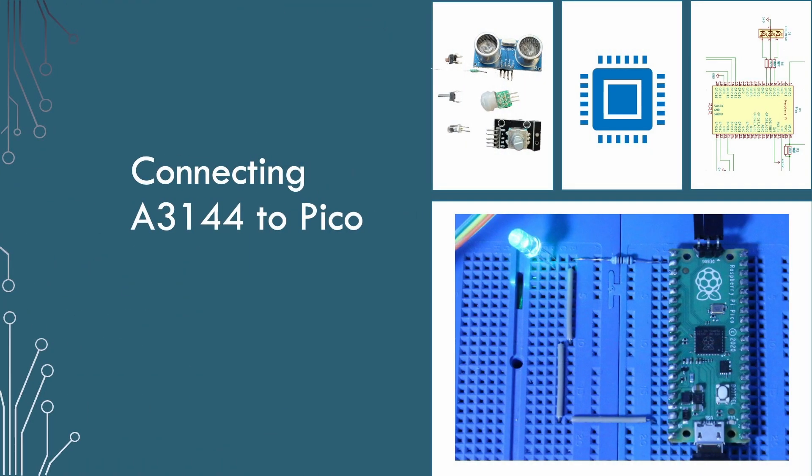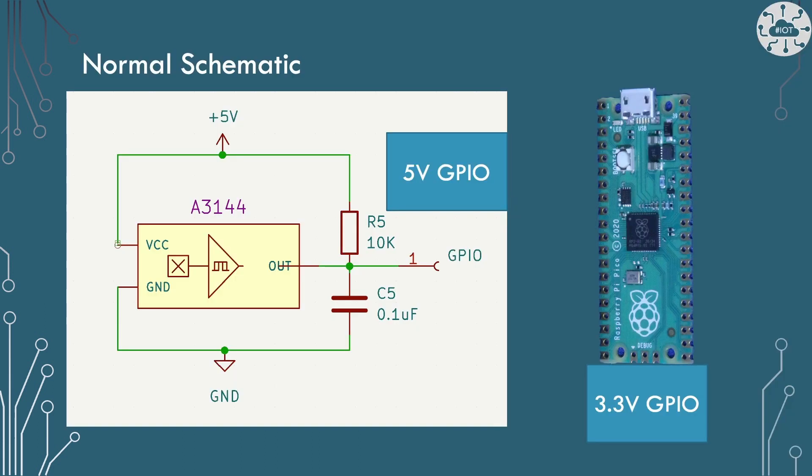Connecting the A3144 to the Pico. The normal circuit you see online for connecting up the A3144 is this. We have to connect it to a 5 volt source across the device. Then we need to pull the output high through a 10k resistor. Finally use the capacitor to smooth out the signal.